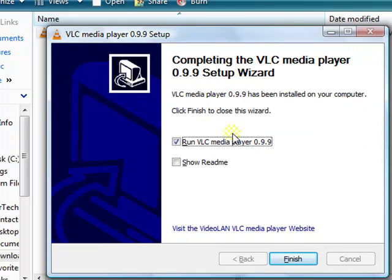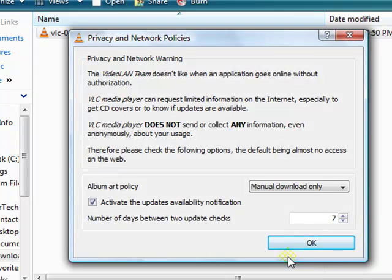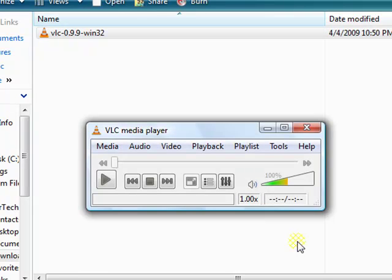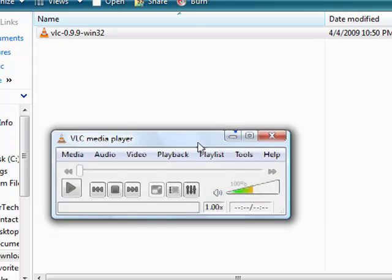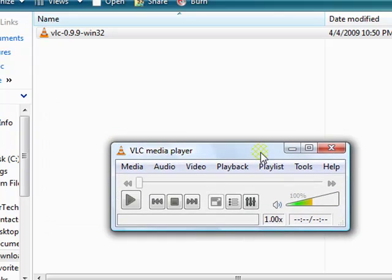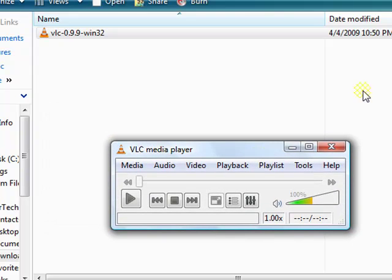When it is complete, this will pop up. Just click finish. Click OK. And it is installed.